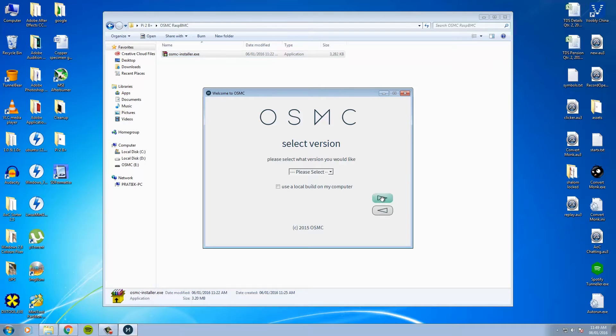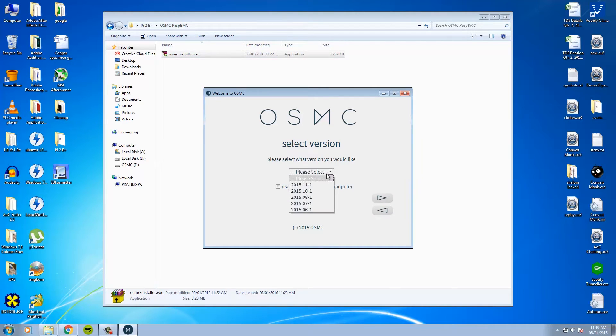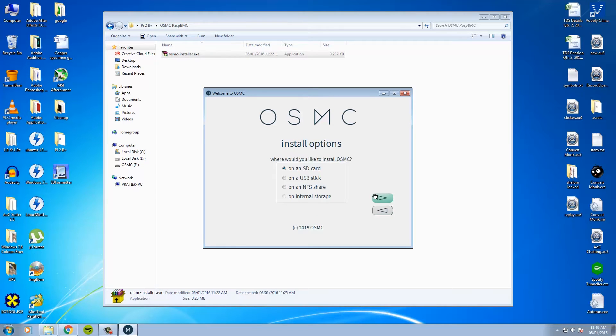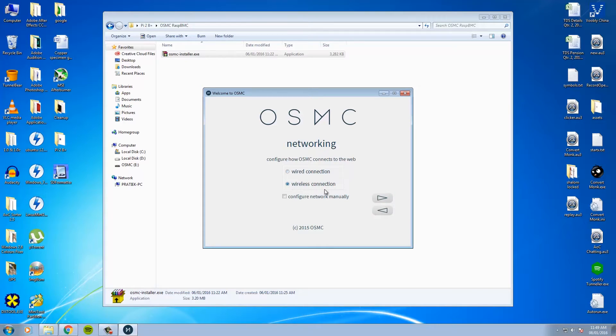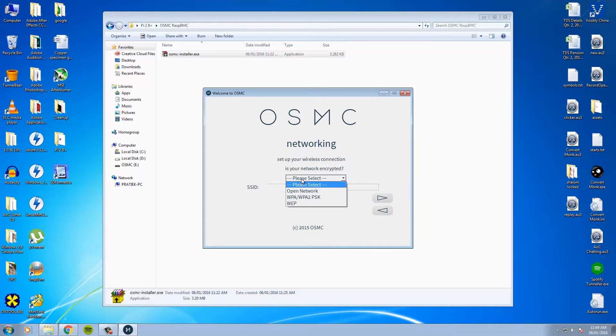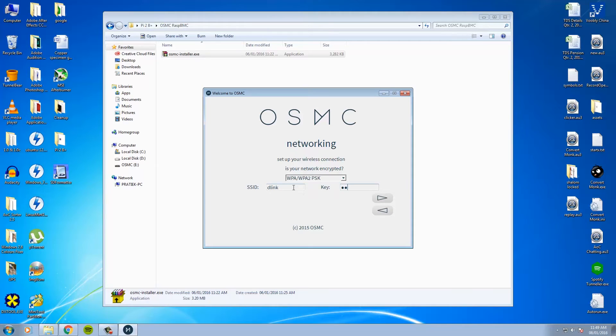Please select the version you'd like to install. I'd go for the latest build. Where would you like to install OSMC on? On an SD card. I'll be using a wireless connection. Just choose your wireless connection security. Type in your SSID and key. And hit next.